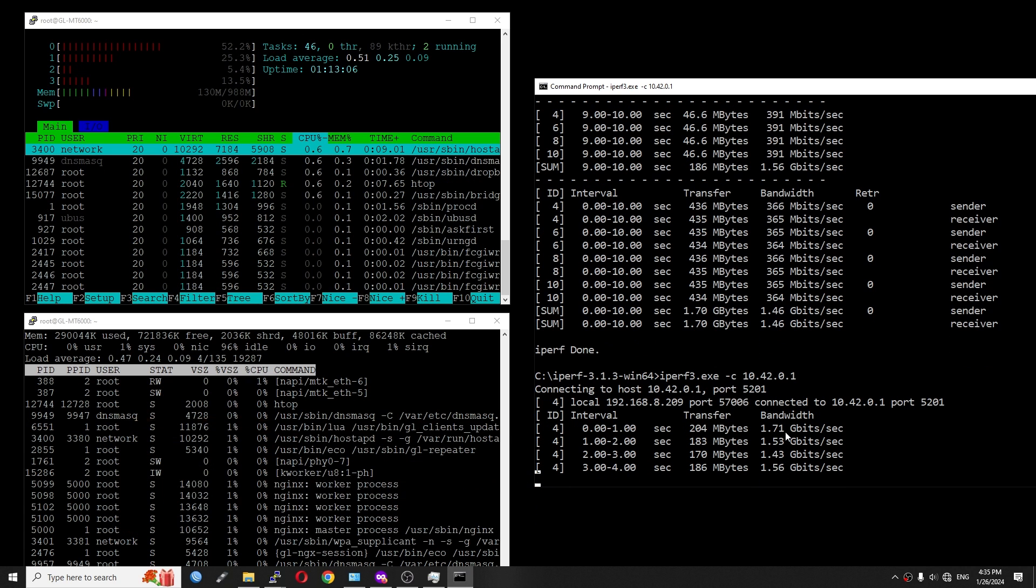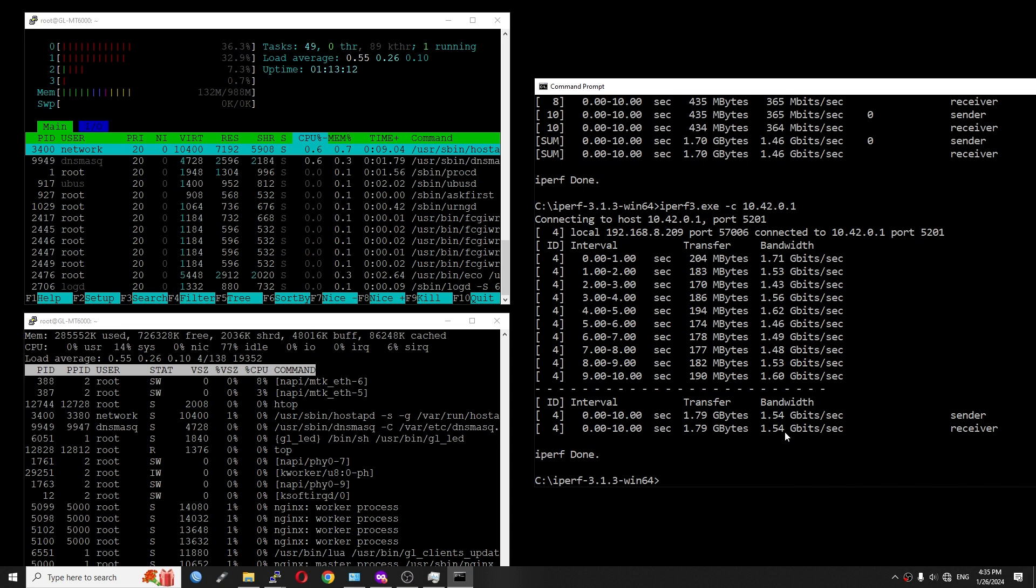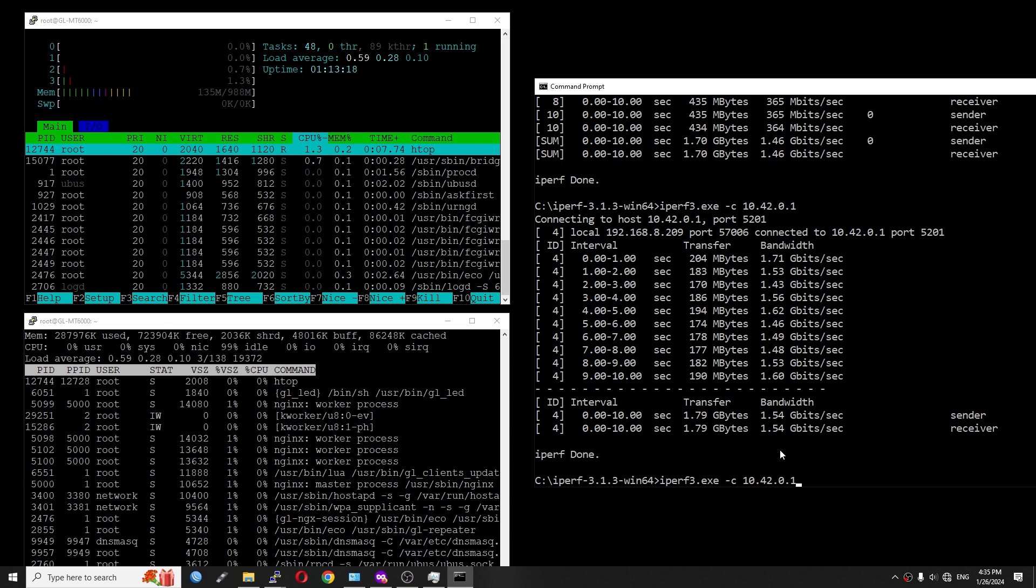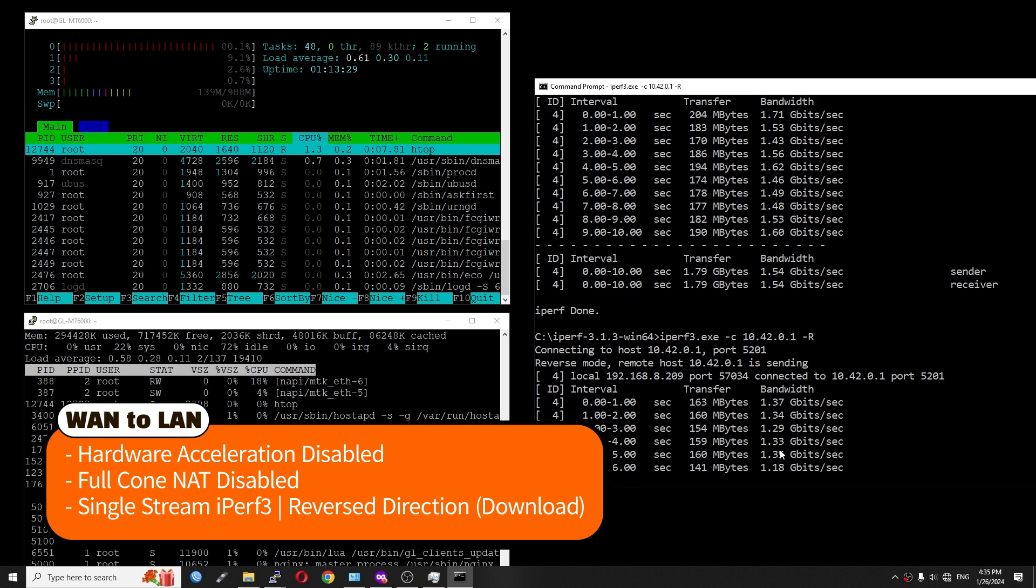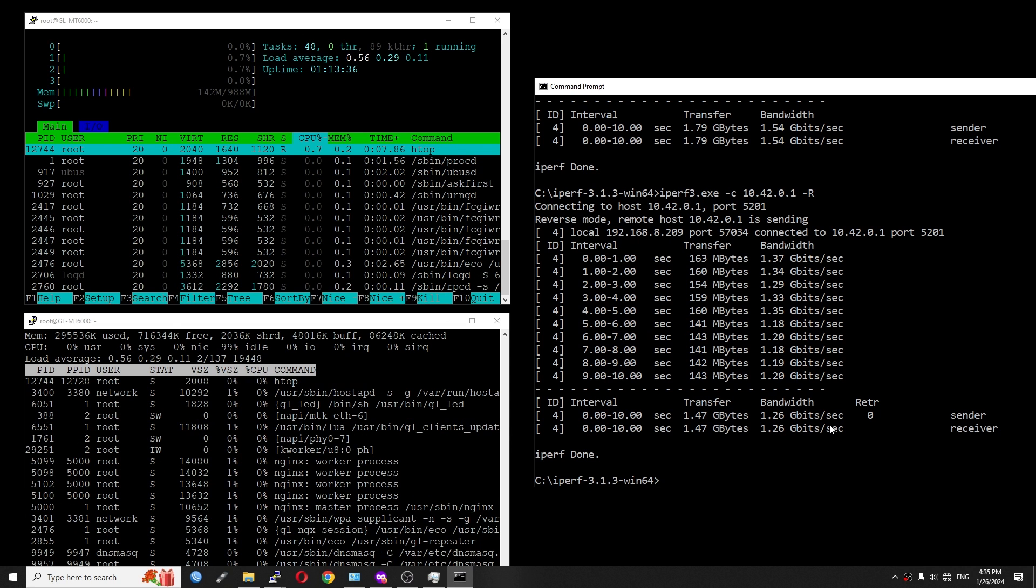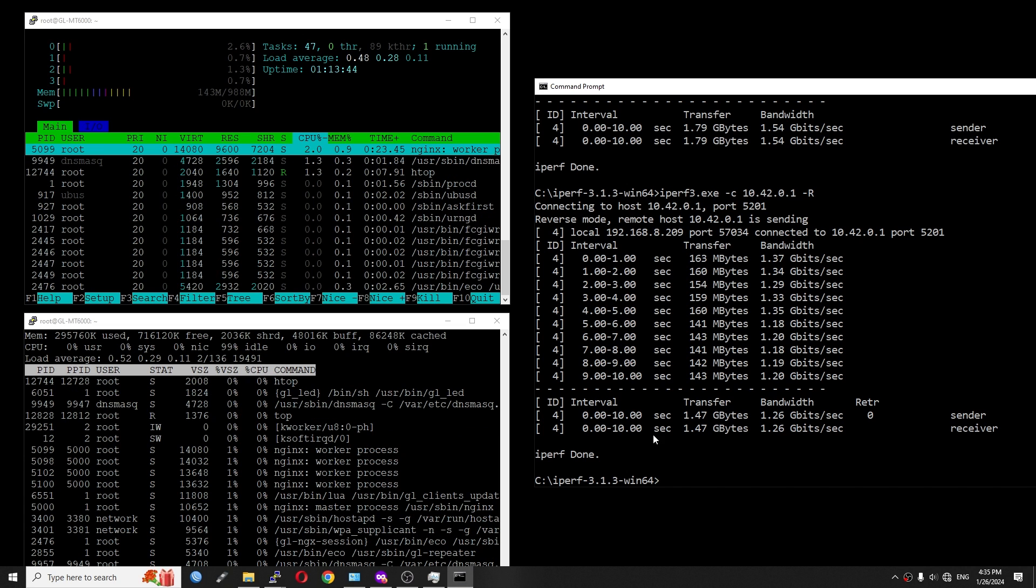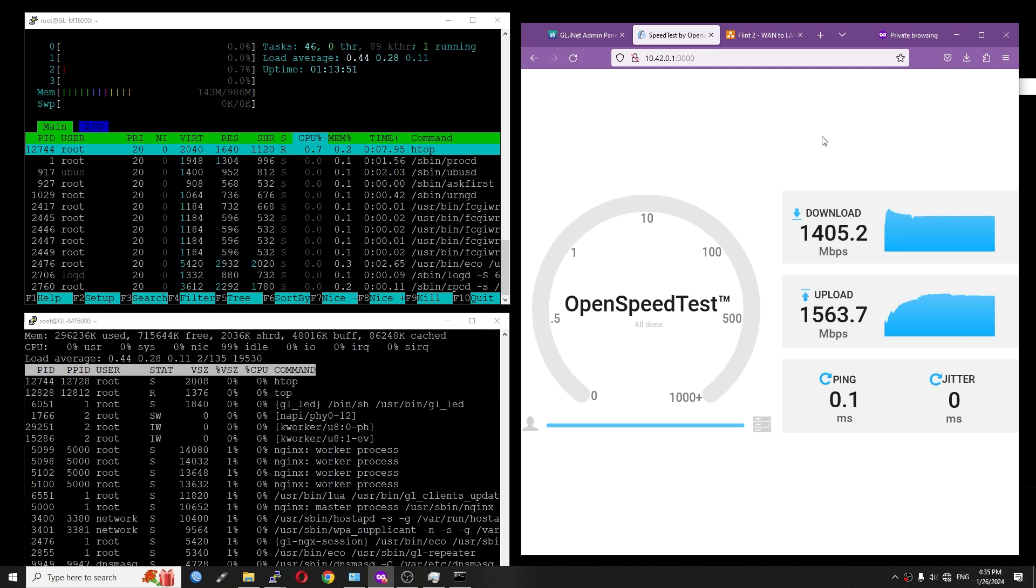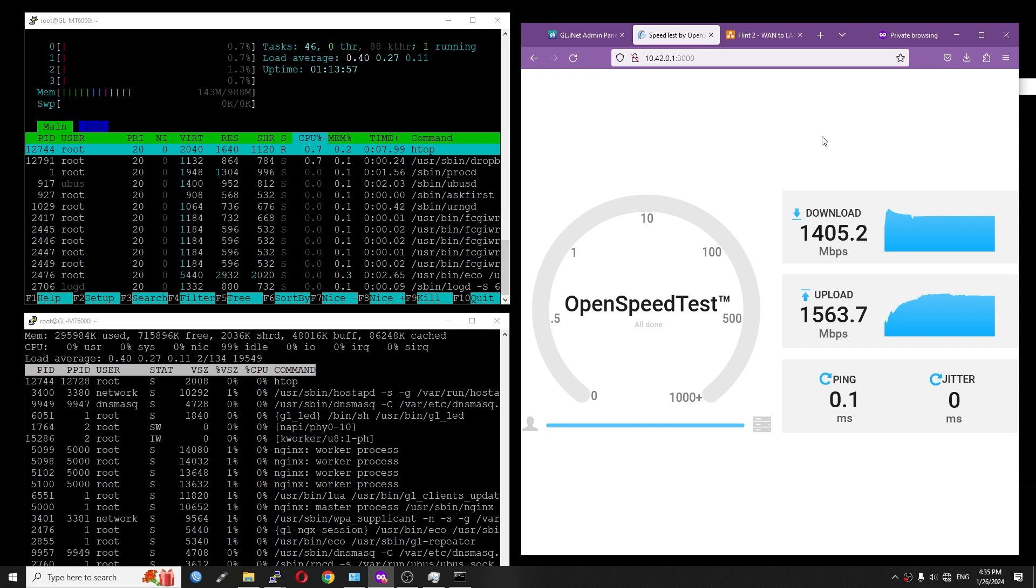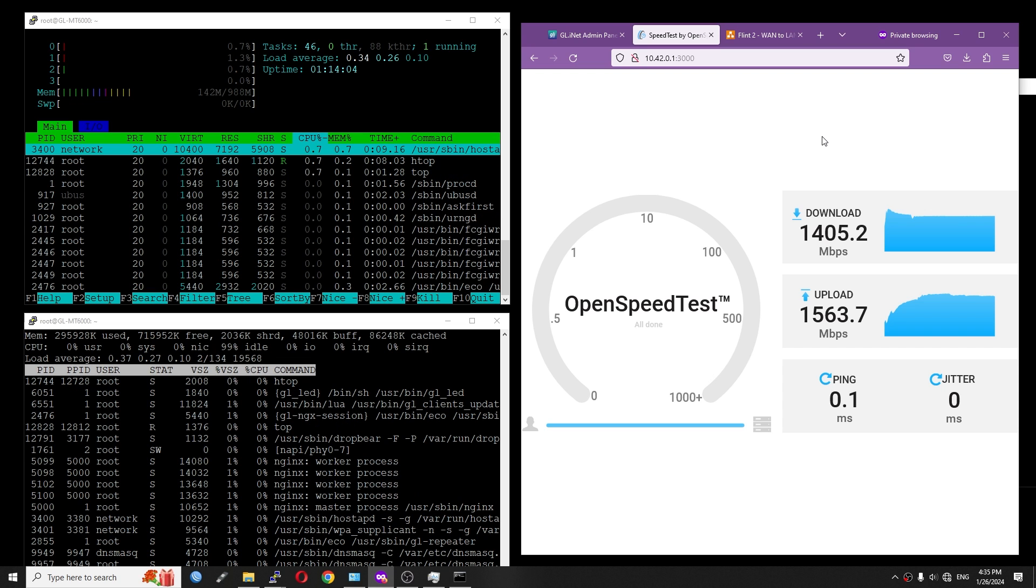Let's do another test with single stream and check it out. With iPerf3 test in single stream, we can see that the CPU load is around 25% for 1.54 gigabit per second. Changing the direction to reverse, we have 1.34, it is now 1.33 gigabit per second, and it dropped to 1.26 gigabit per second. And we can see that the maximum throughput this router can achieve with DHCP client mode is up to 2 gigabit per second with hardware offloading enabled. And when changing the hardware offloading to disabled, we have around 1.4 or 1.5 gigabit per second.